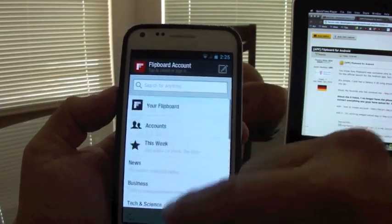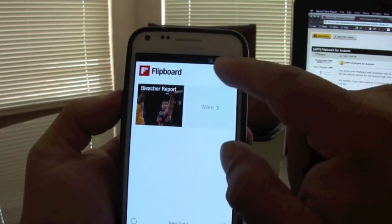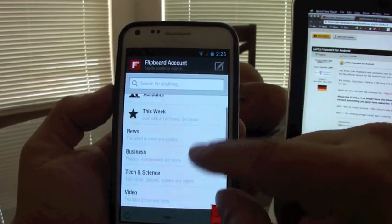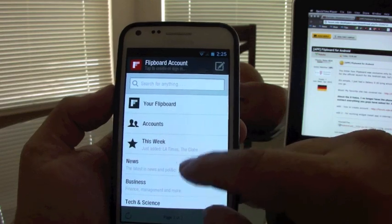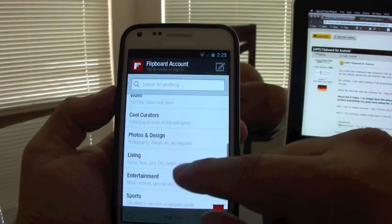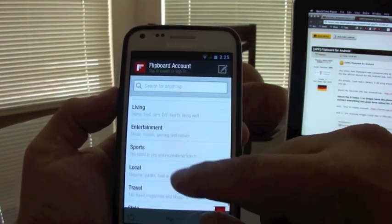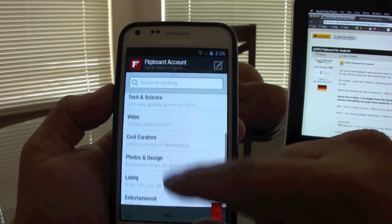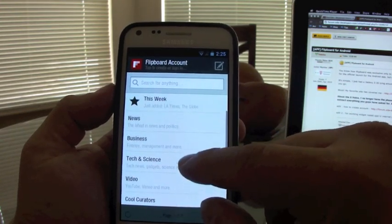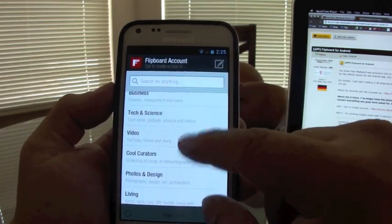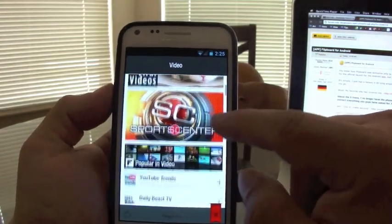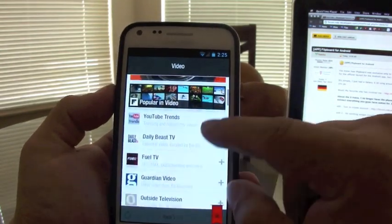When you click back, or if you click the menu button, it'll take you to a screen showing your Flipboard account, your accounts, this week, news, business, video, and sports. Let's try the video section. Here you're going to see a lot of sources, very nice sources.